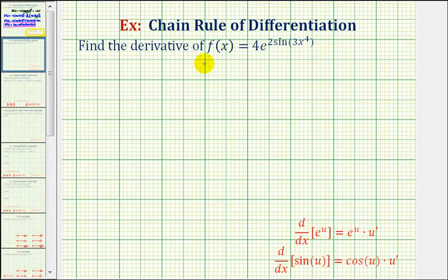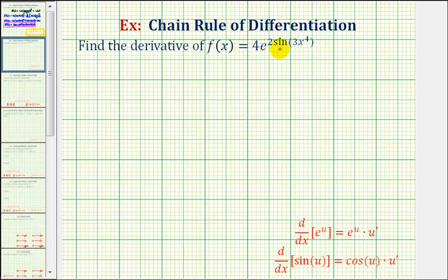We want to find the derivative of f of x equals four times e raised to the power of two sine of three x to the fourth. The first thing we should recognize is that the given function is a composite function, and therefore to find the derivative, we'll have to apply the chain rule.